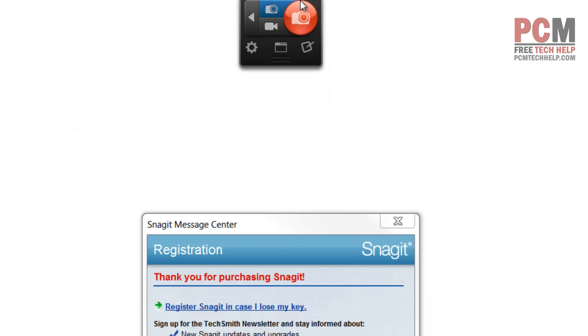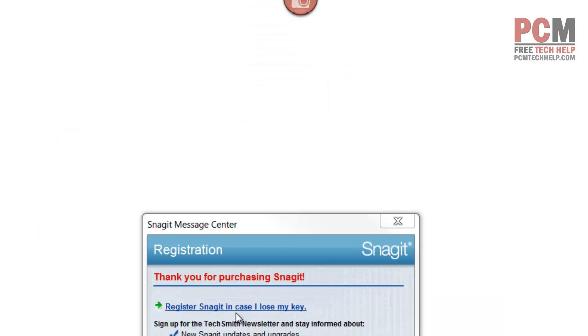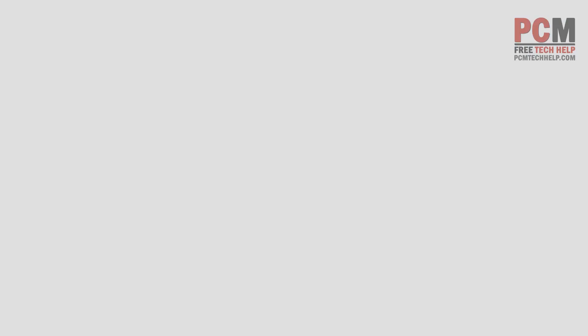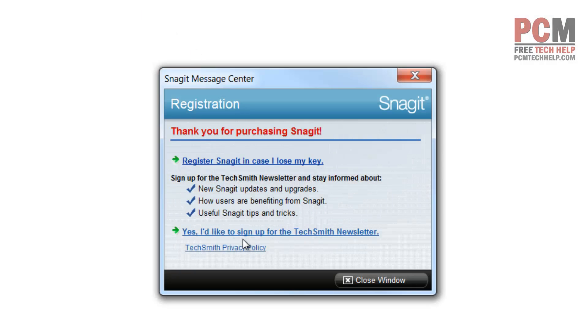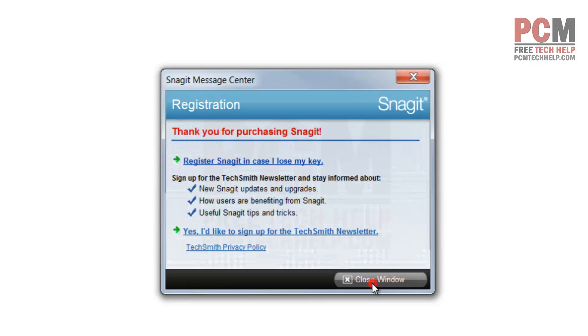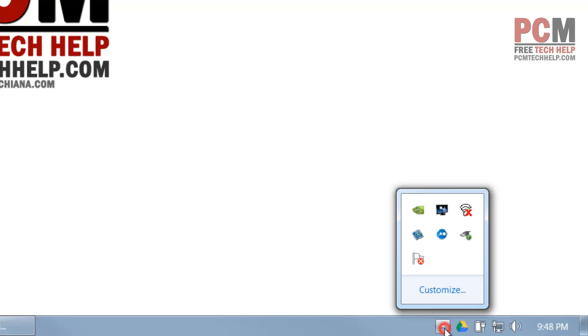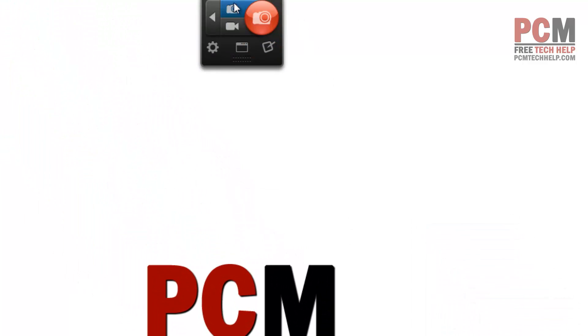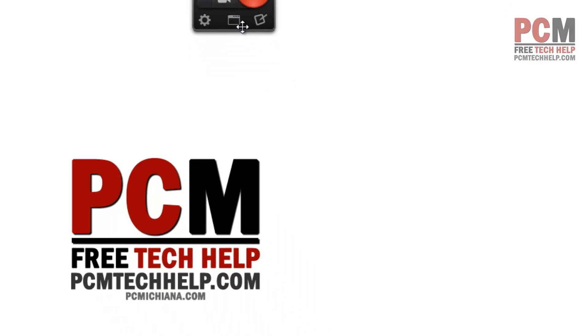I'm going to register it later, so I'll just close the window. Snagit is now open. If I look in the bottom right-hand corner, you'll notice I have a Snagit option here. I have up here at the top my Snagit capture box. I don't like it being in the top middle, so I usually drag it to the bottom right-hand corner. You just put it close to the side and it will hide itself.